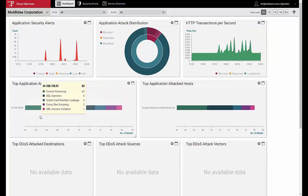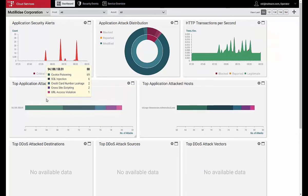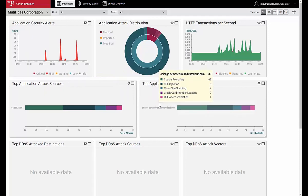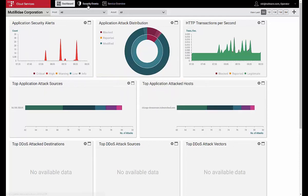Below, in the top application attack sources and hosts, we can see the attacker IP and the attacked host, our application, respectively.